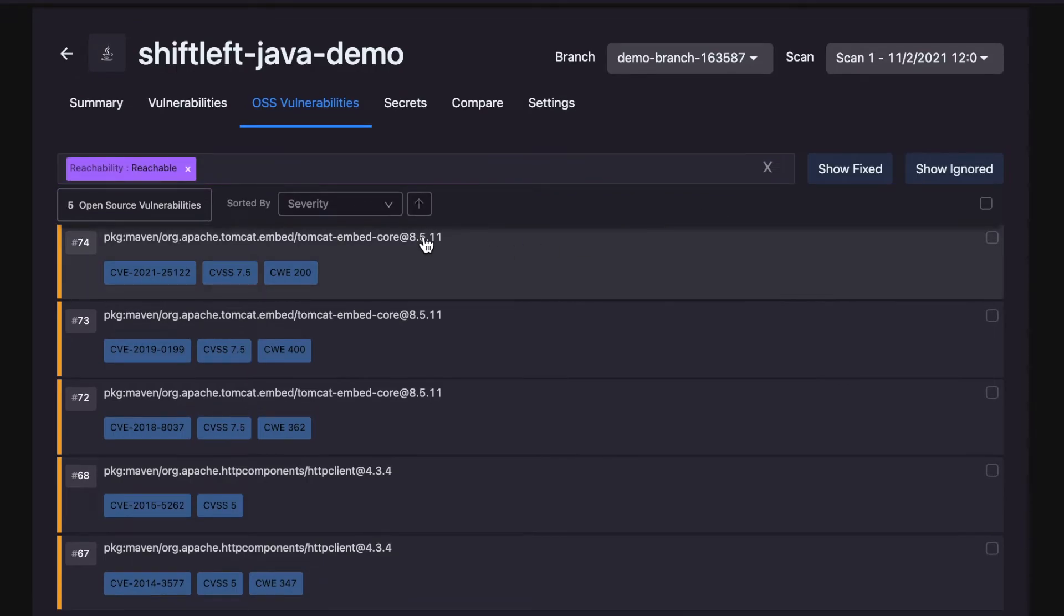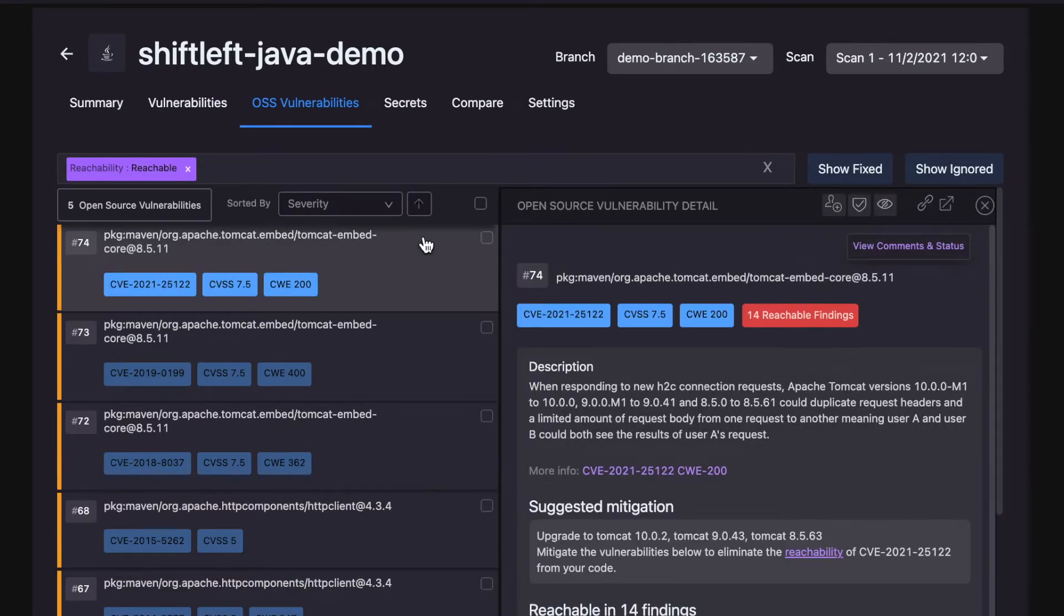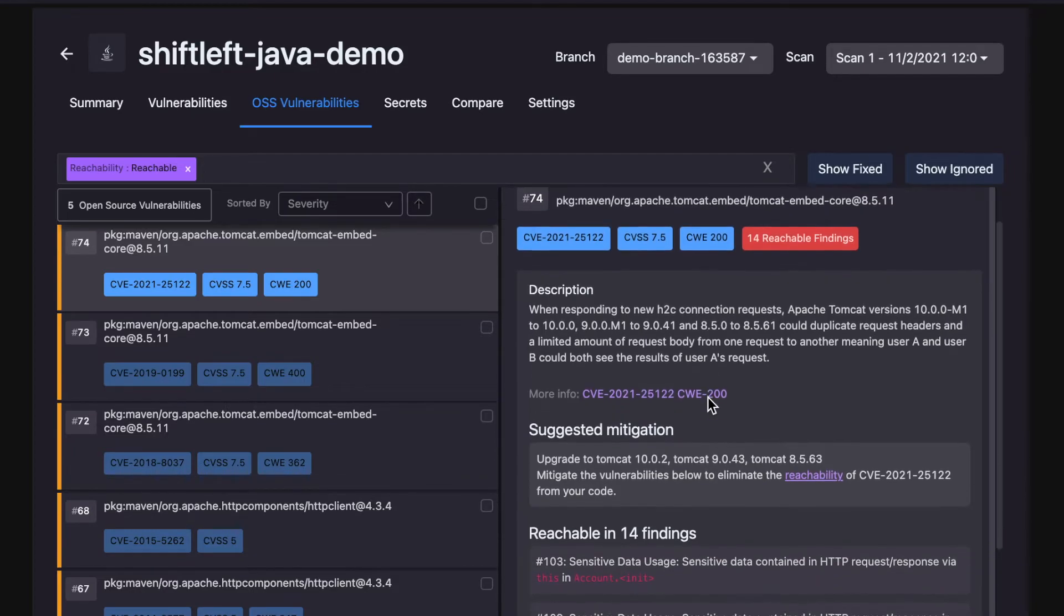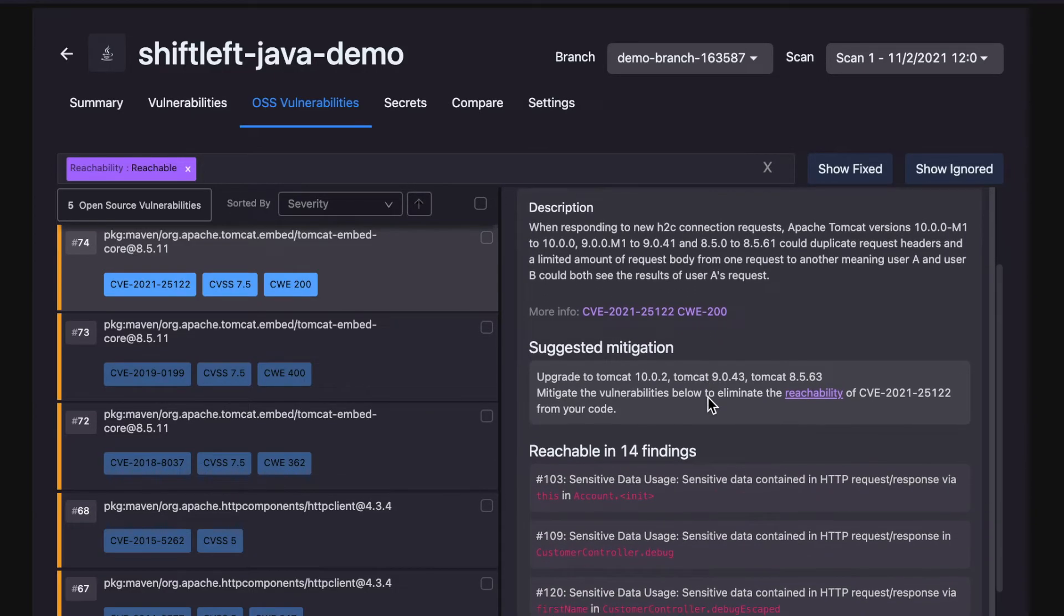We can see that this is a known CVE found in the application's open source dependencies. There are 14 ways for user-controlled data to reach the open source vulnerability.